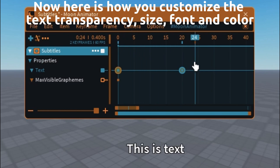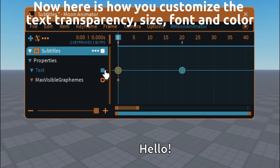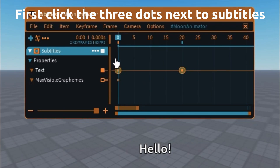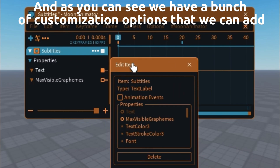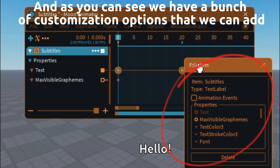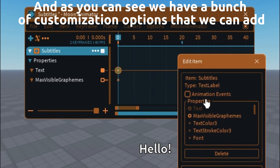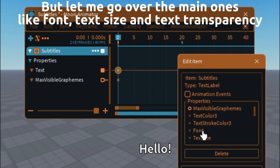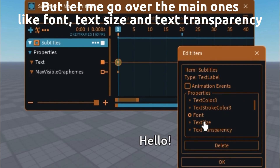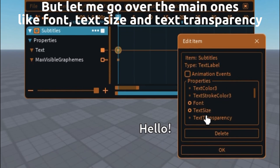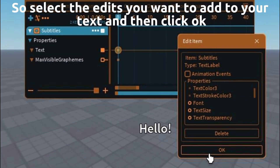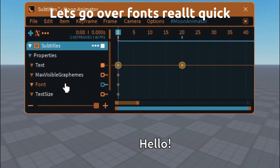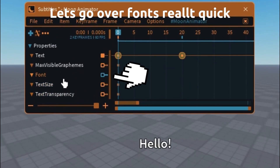Here is how you customize the text transparency, size, font, and color. First click the three dots next to subtitles. As you can see we have a bunch of customization options. Let me go over the main ones: font, text size, and text transparency. Select the edits you want to add to your text and then click OK.